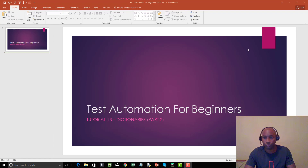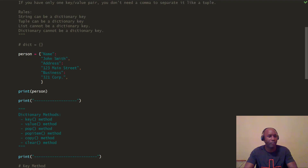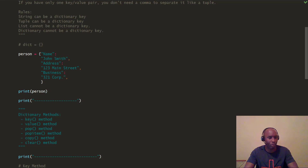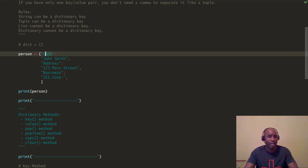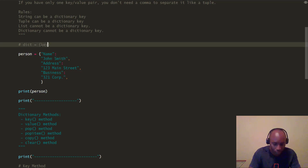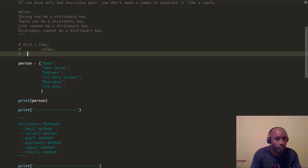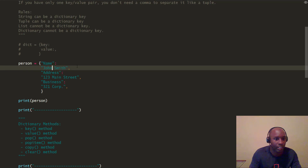All right, let's jump right into it. We're back at our same code from the previous part one of the dictionaries series. We still have our person dictionary, which we created from part one. Remember the keys: name, address, and business are the keys within this person dictionary. Let me just add a comment here — key and value — just so it's easier for you to follow. This key-value label corresponds with the pairs that we have here.